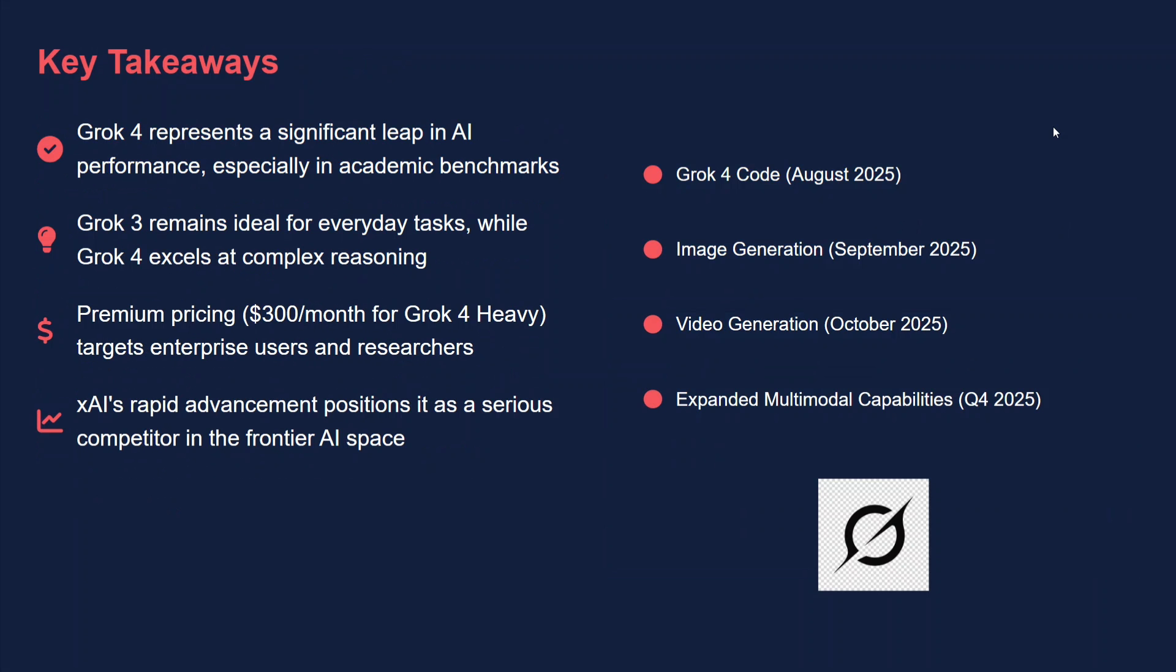Key takeaways: I think Grok 4 is massively improved, at least in terms of benchmarks. Grok 3 remains ideal for everyday tasks, right? As we were seeing, for a few simple questions we got decent answers. Pricing is quite high for Grok 4, and xAI might be coming out as the best in the AI space quite soon.